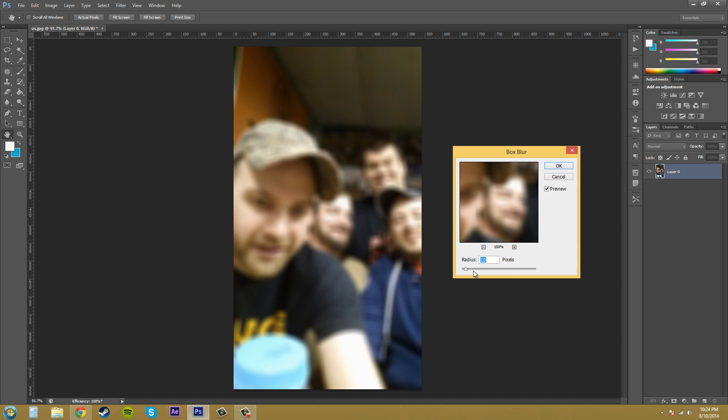So what a box blur is, it pretty much takes a look at the pixels and then compares them to the pixels around it and then averages these colors together to create a blur effect. Just to let you know, the box blur is not a realistic looking blur effect. It's mainly used in special effects, so if you're going for something that's not realistic looking then go for the box blur.